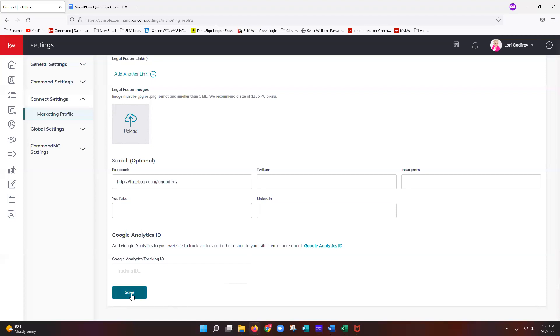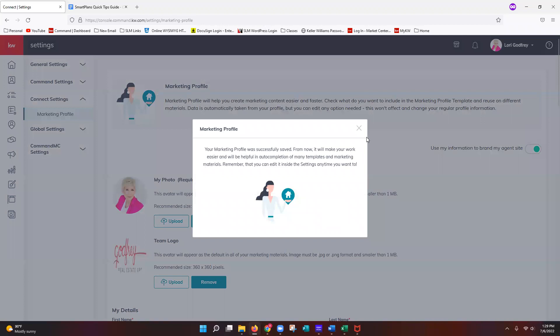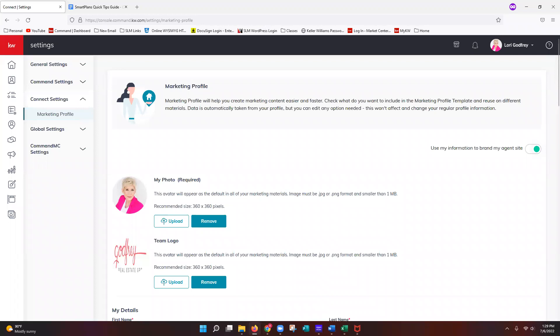If you made any changes, make sure you click Save Changes at the bottom — you'll get a confirmation pop-up. Before jumping into smart plans, make sure the toggle switch in the top right shows a green bubble. A gray bubble means your marketing profile information is not being shared with your marketing. Click it to toggle it to green.